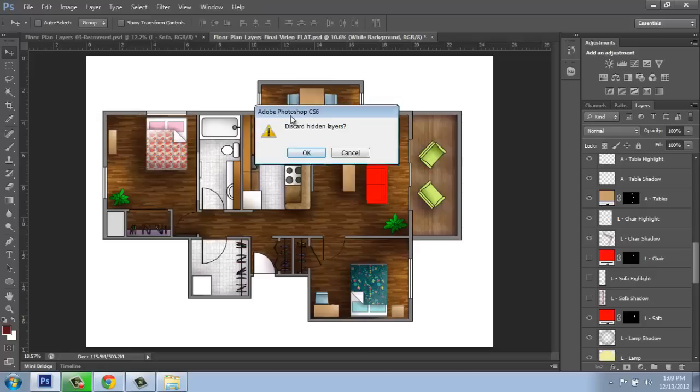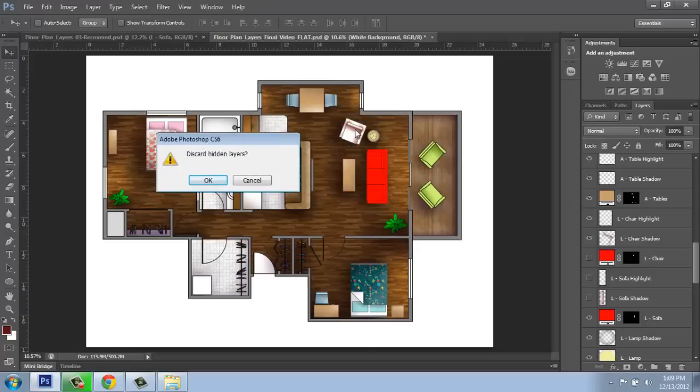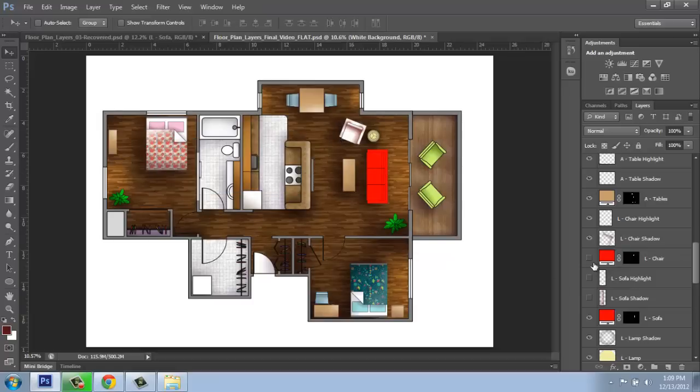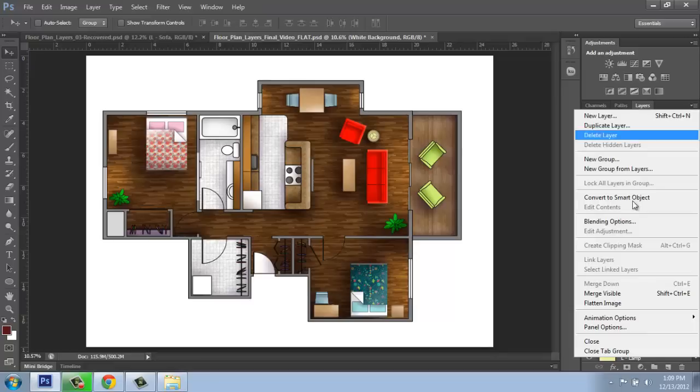So for example, here, I had turned off some information on my chair, and maybe that's not what I want it to look like. So I'll hit Cancel. Then I go back in, turn on the layers that I want, and do it over again.